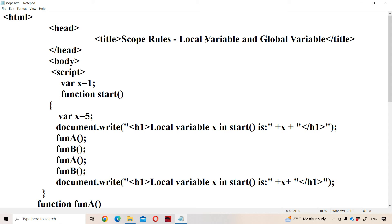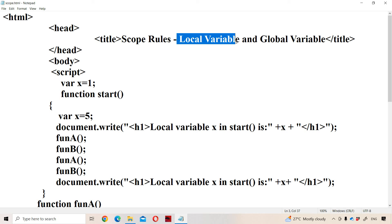Local scope means if the variable is declared inside a function, then the corresponding variable is called a local variable. We can use the local variable only inside the function in which it is declared. From outside the function it is not possible to access that variable.